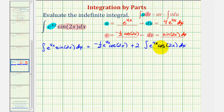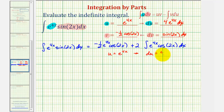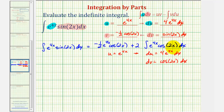Notice how this new integral isn't much different from the original, so let's apply integration by parts again. We'll let u equal e to the power of four x, so du equals four e to the four x dx. Then dv equals cosine two x dx. This again requires substitution, so we get an extra factor of one half when we integrate, giving v equals one half sine two x.